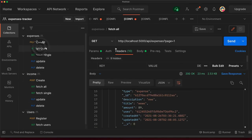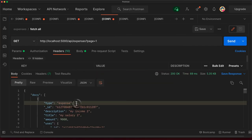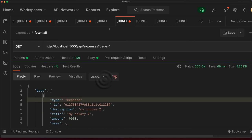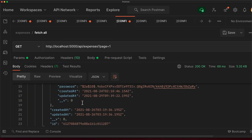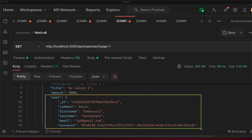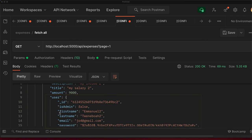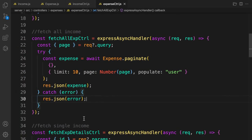Let's go back to the expenses controller and send the request — fetch all expenses. There you go, we also have the actual user data instead of just the ID. We can also select specific fields to send to the user, but for now let's keep it this way. This is how you do population to fetch the user who created a certain income or expenses.